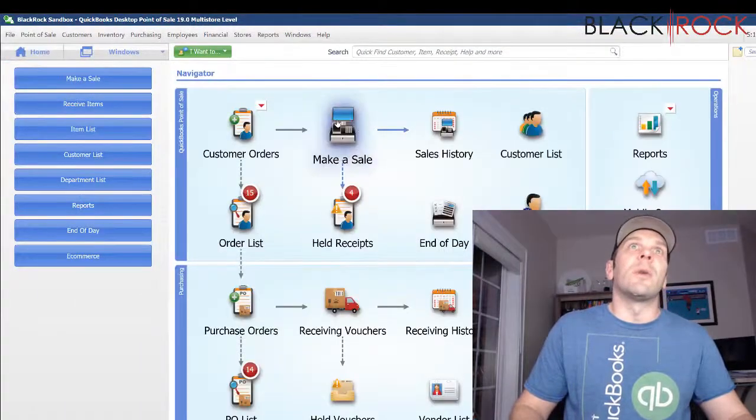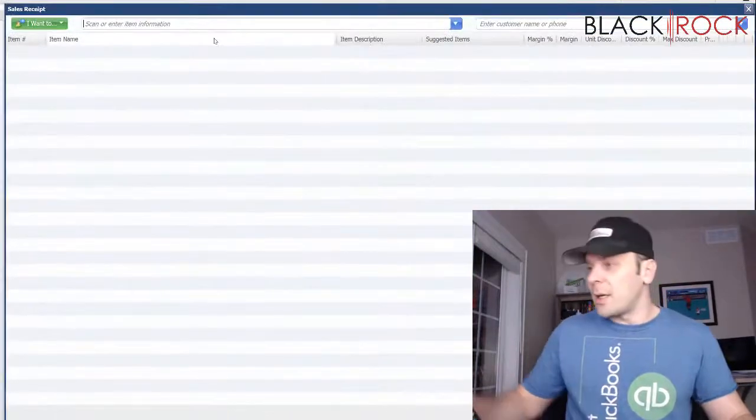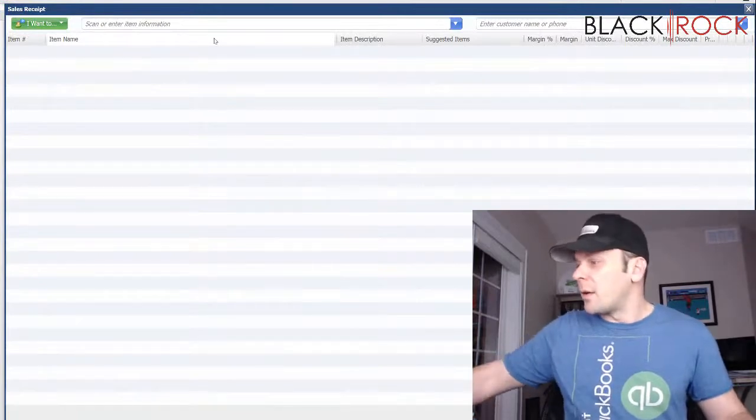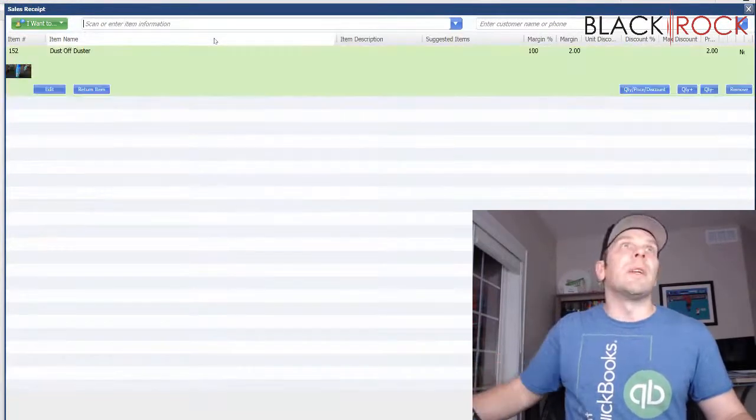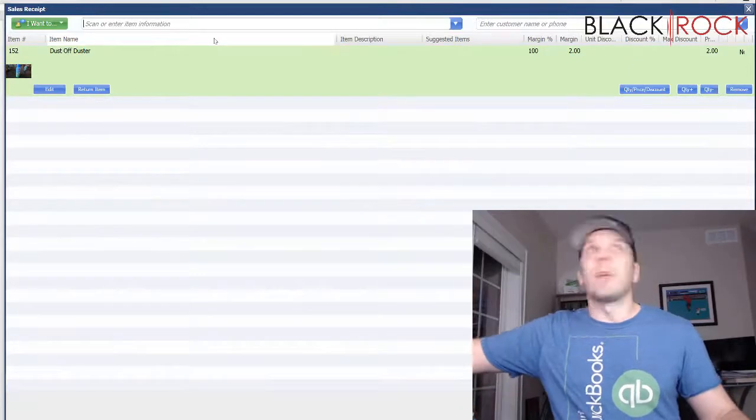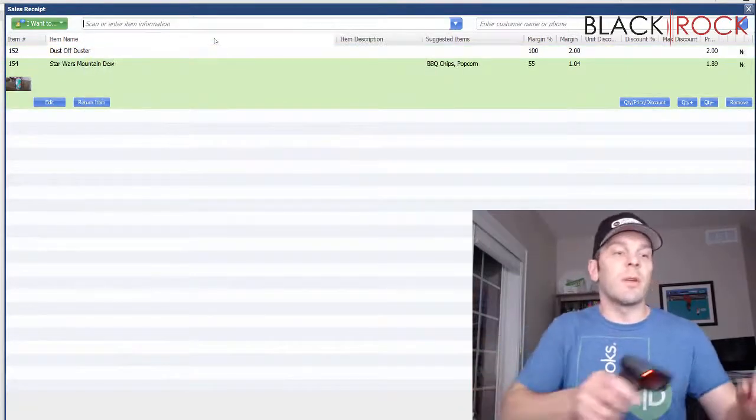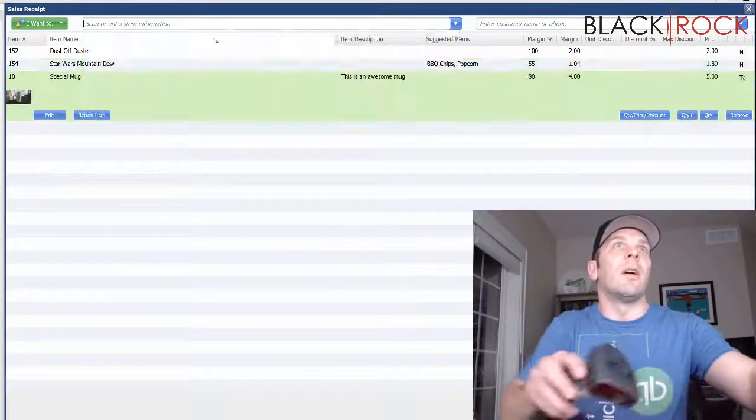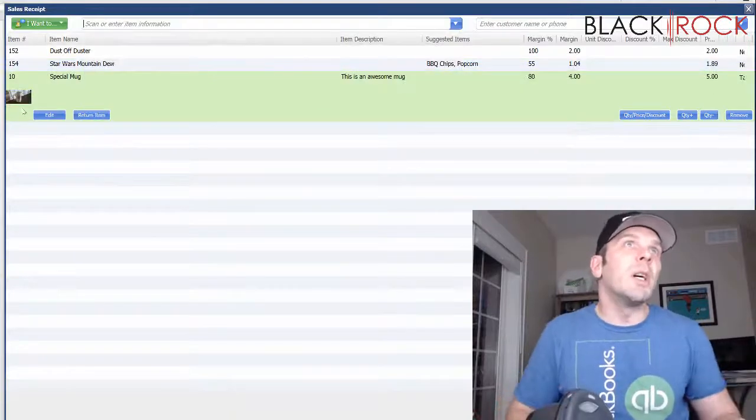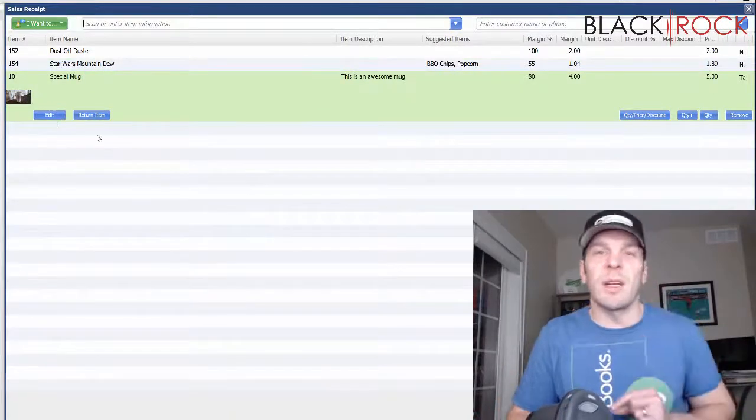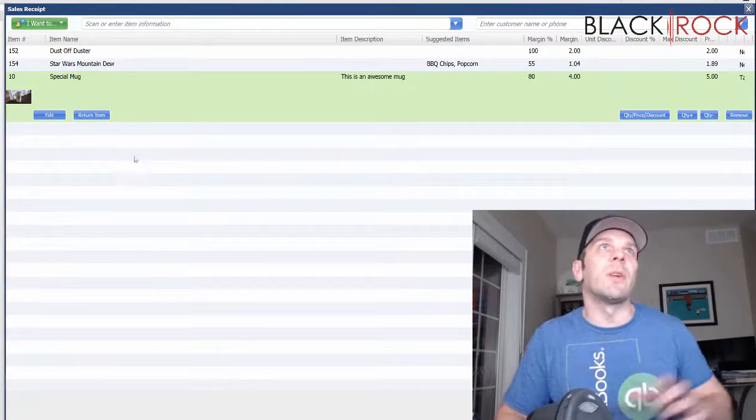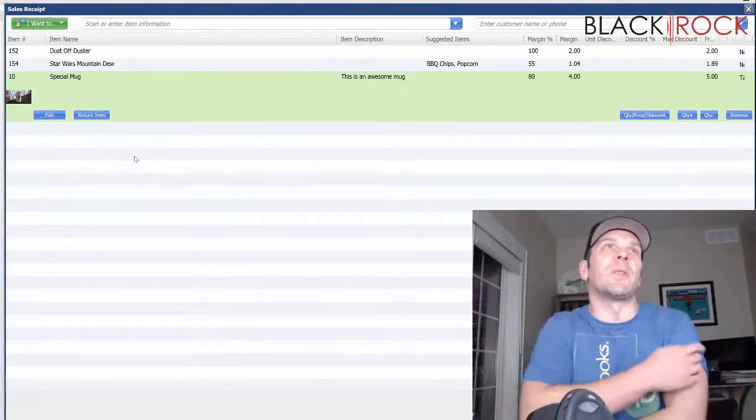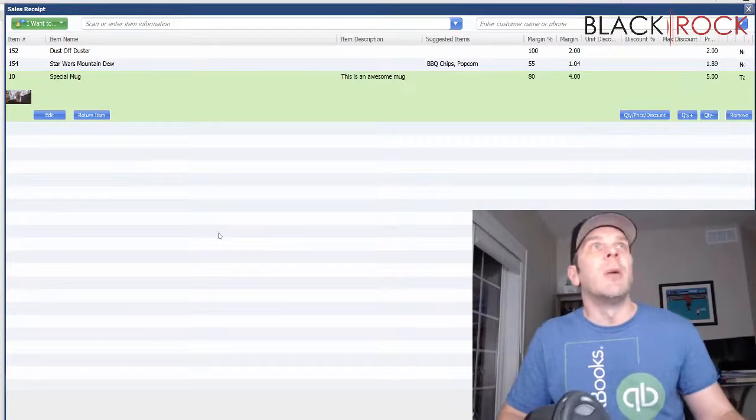Now, just a quick example. If I'm making a sale, I can ring up my duster. There's the picture. I can ring up my Mountain Dew. There's the picture. There's my special mug. There's the picture. The picture is really tiny on my screen because I have a 4K screen, but on most of your point-of-sale screens, that picture is going to come up quite a bit bigger.